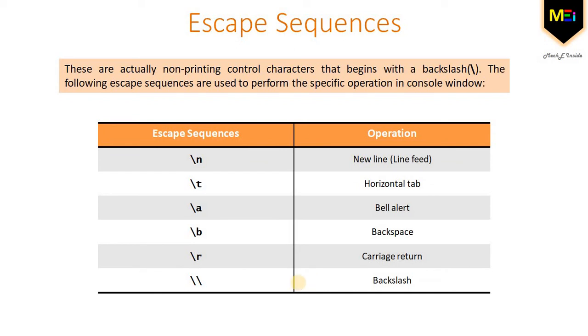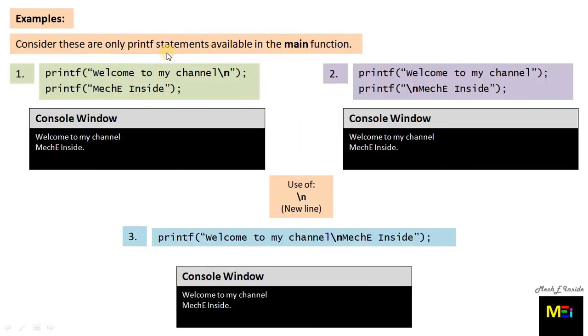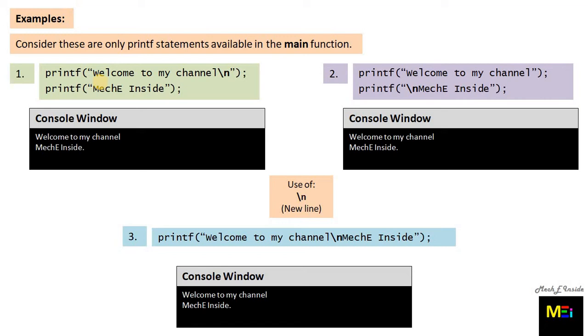But the question is how to use and where to use these escape sequences. Let's have a look at the common use of some of these escape sequences through various examples. Consider these are only printf statements available in the main function. The console output of the written instruction for every case is shown. You can get the answer to where we place the escape sequences: within the double quotes wherever it is required.